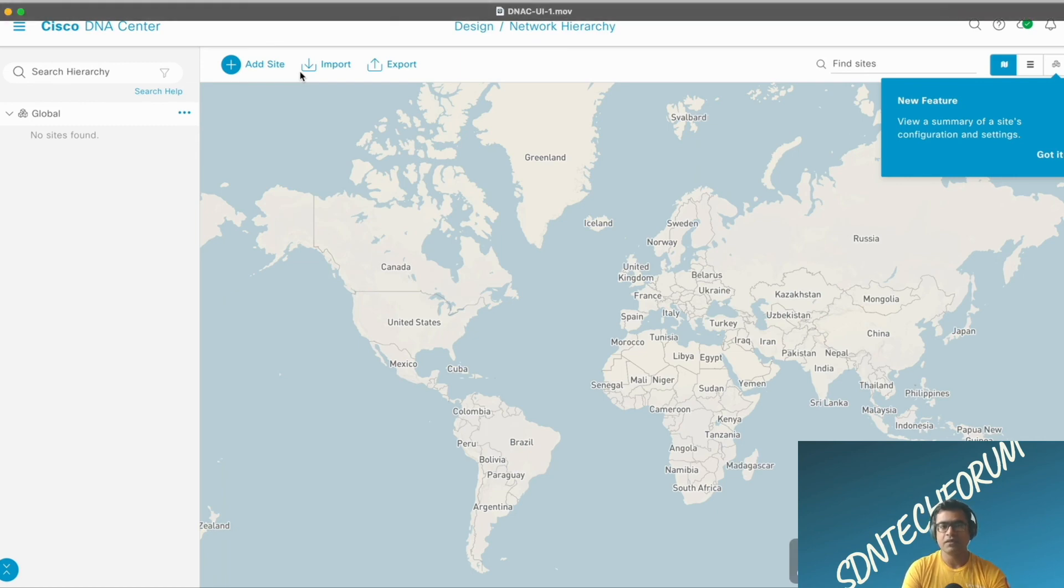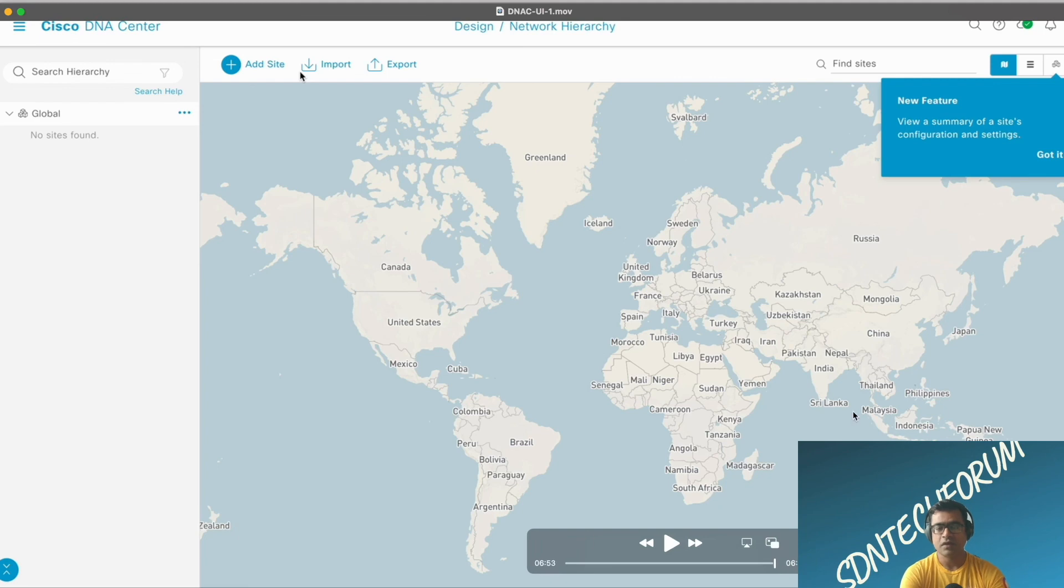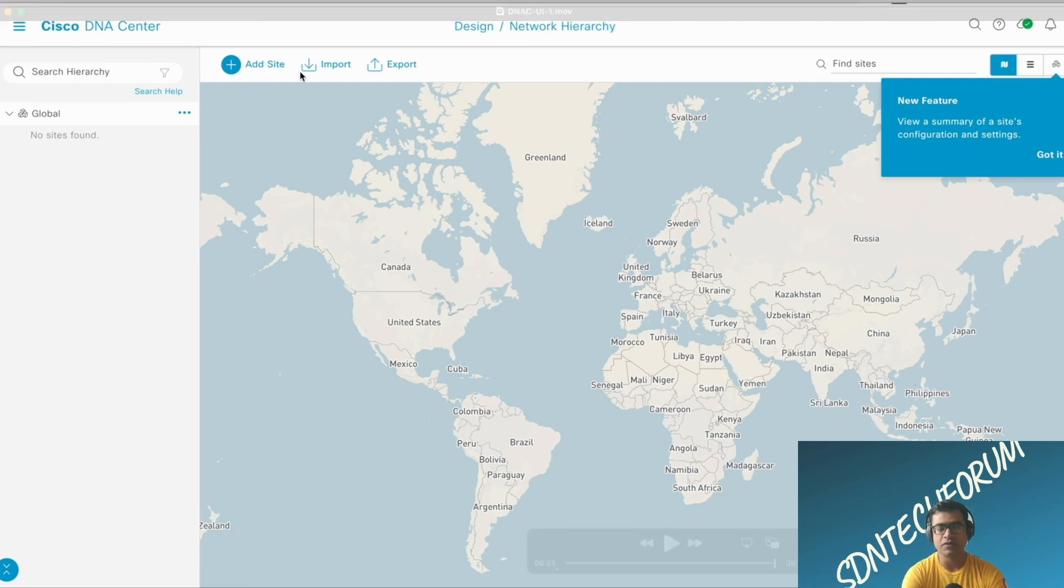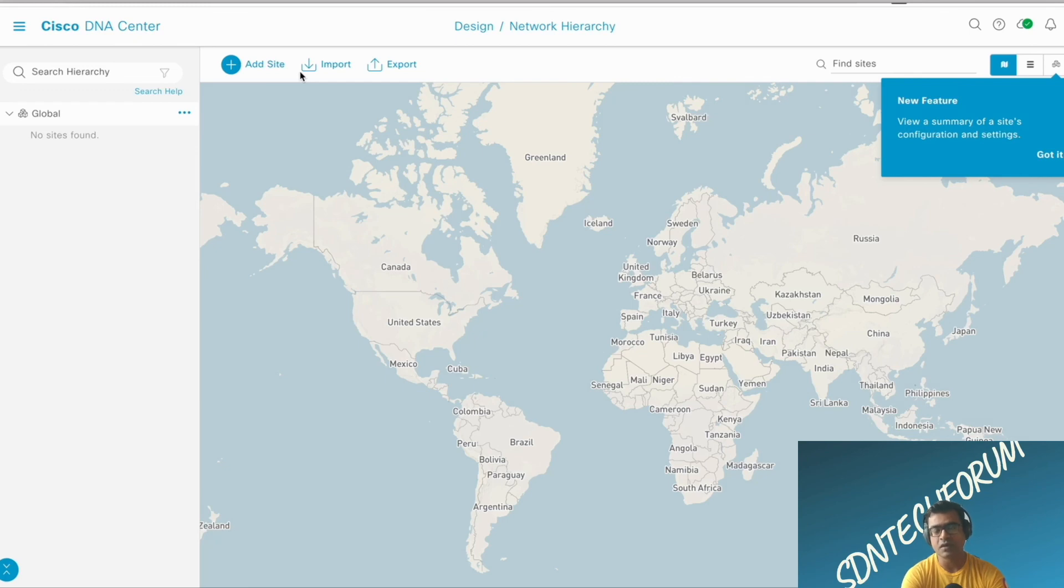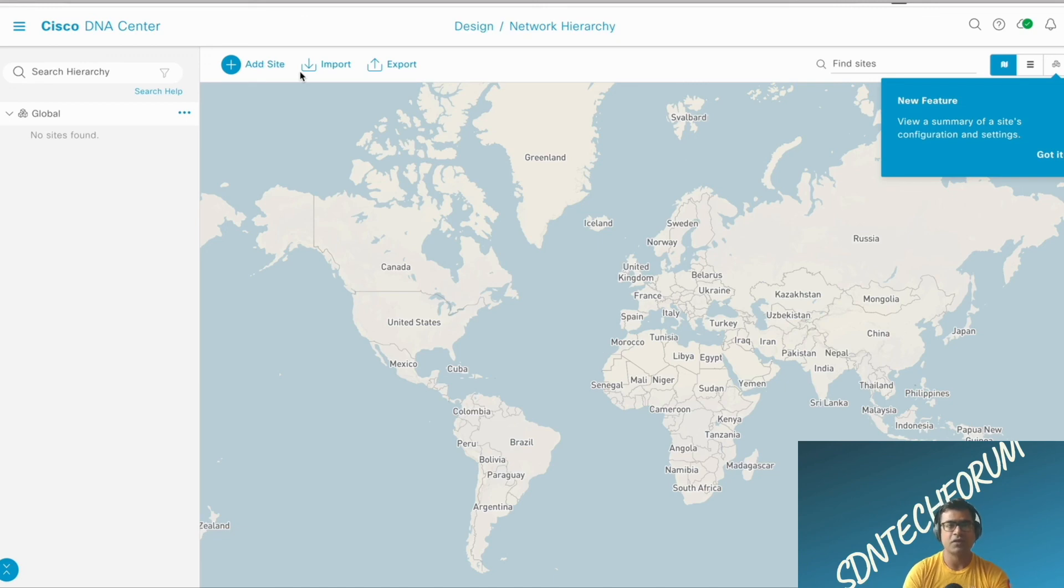I think this is it for DNAC install. Please go ahead if you are a system admin and you are starting this journey. Go ahead, perform the install, and if you have any questions or doubts, feel free to ask me in the comment section or you can also come to our Discord room and ask questions. Thank you, I'll see you in the next video.